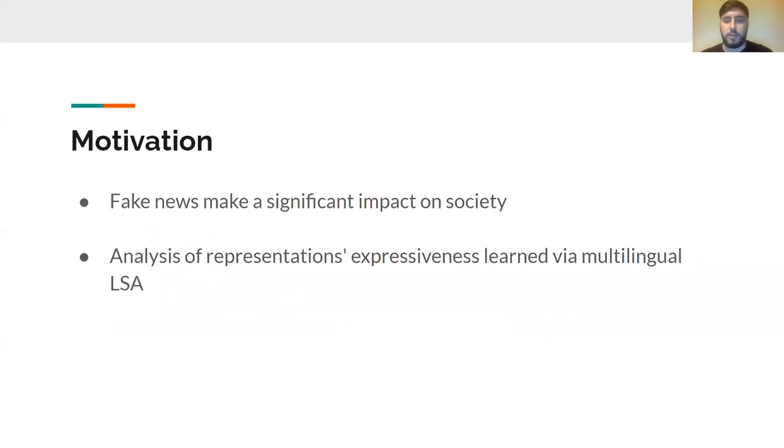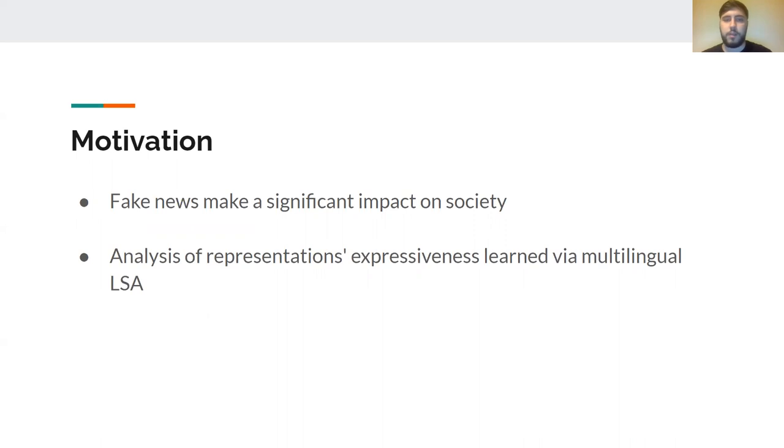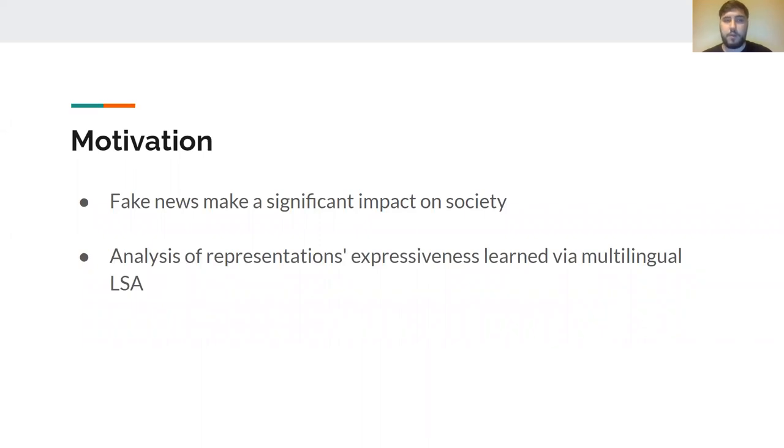The motivation behind the solution is that fake news make a significant impact in society. With the ever-growing amounts of data created on a daily basis, human curators find it hard to determine and control the content that is out on the internet. A significant part of the data generated on a daily basis is fake.